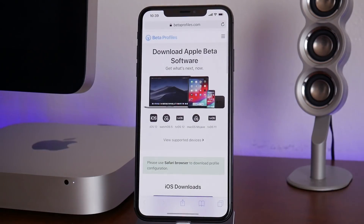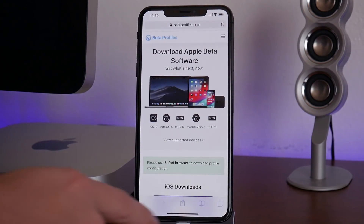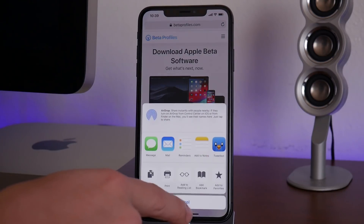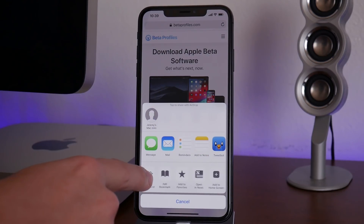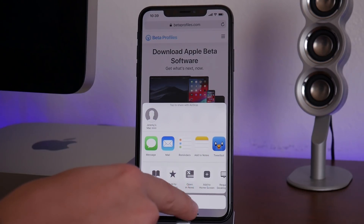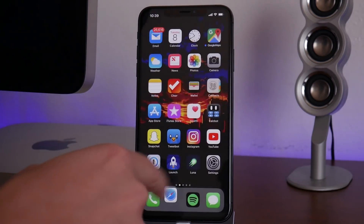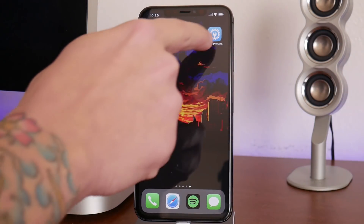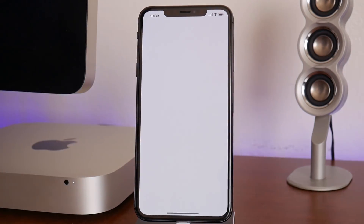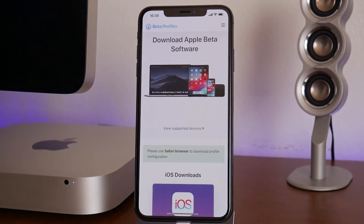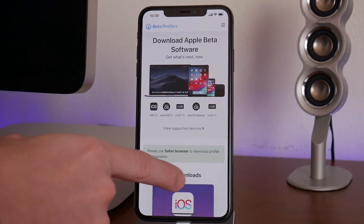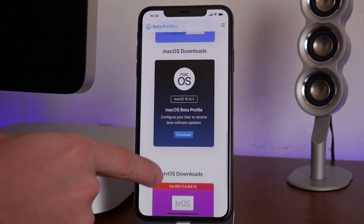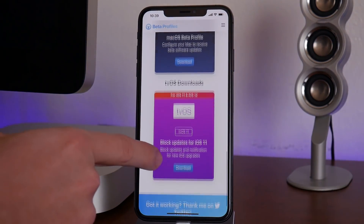The first thing you want to do is go to betaprofiles.com. I've actually added it to my home screen — I really like the way it looks. Just click the add to home screen button, and you'll see it right there. Go ahead and open it, and then swipe down until you see the tvOS profile section.